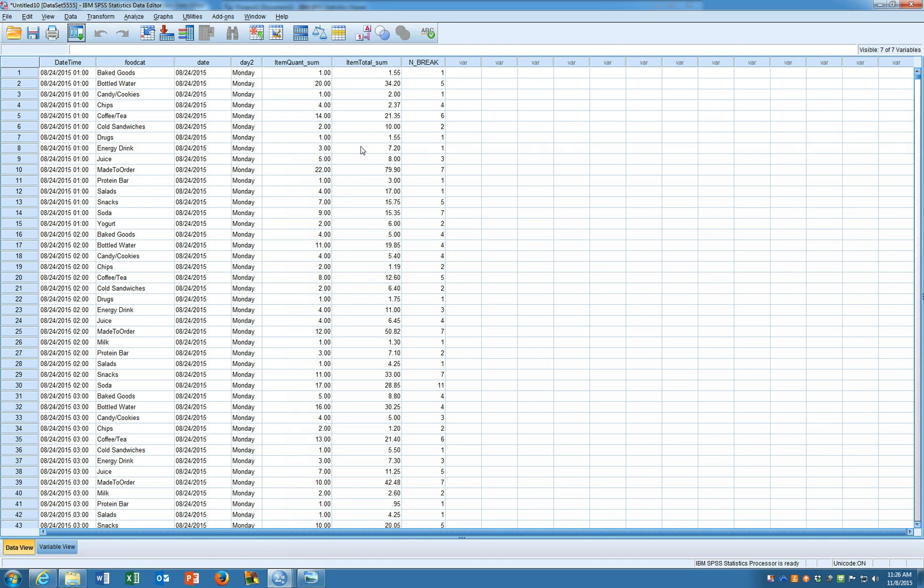And again this break tells us that baked foods there was only one that was summarized in there. But in the case of bottled water there are five different waters that summarized. Or down here for soda there are 11 different rows of data that ended up getting aggregated into just one.